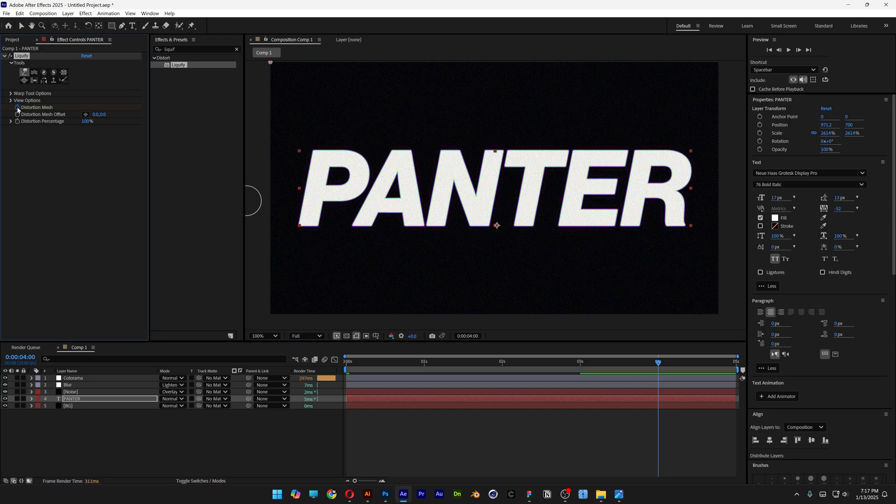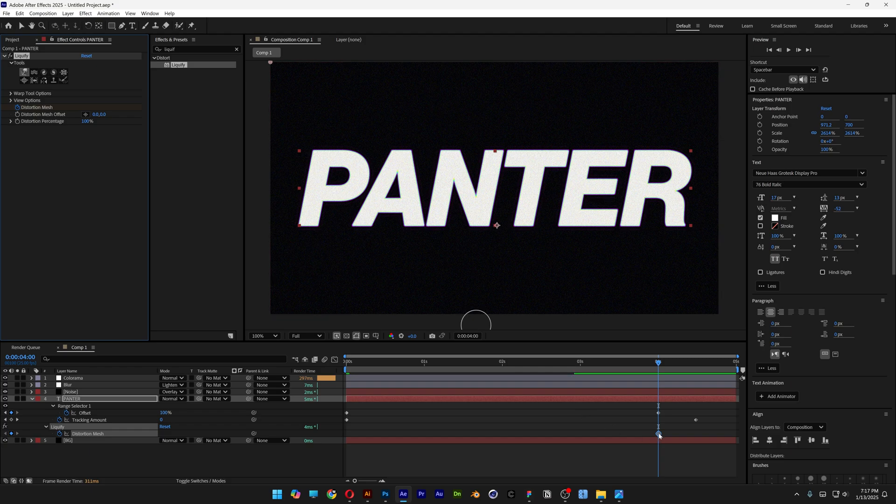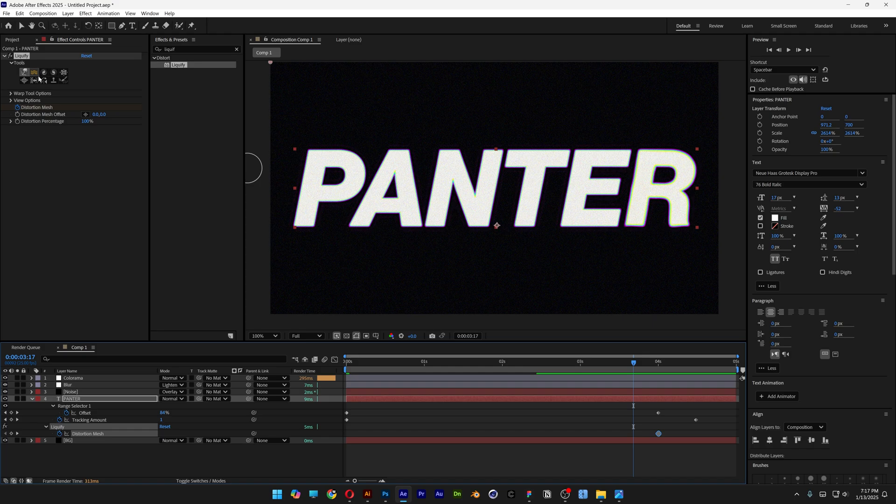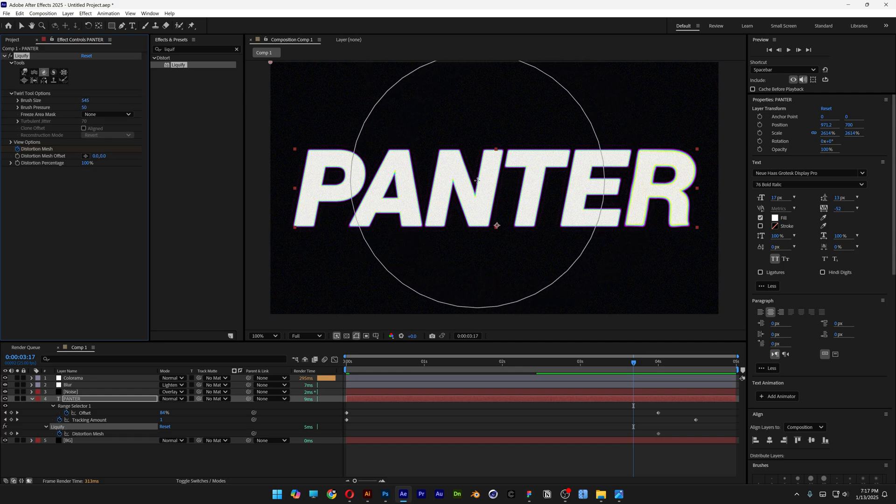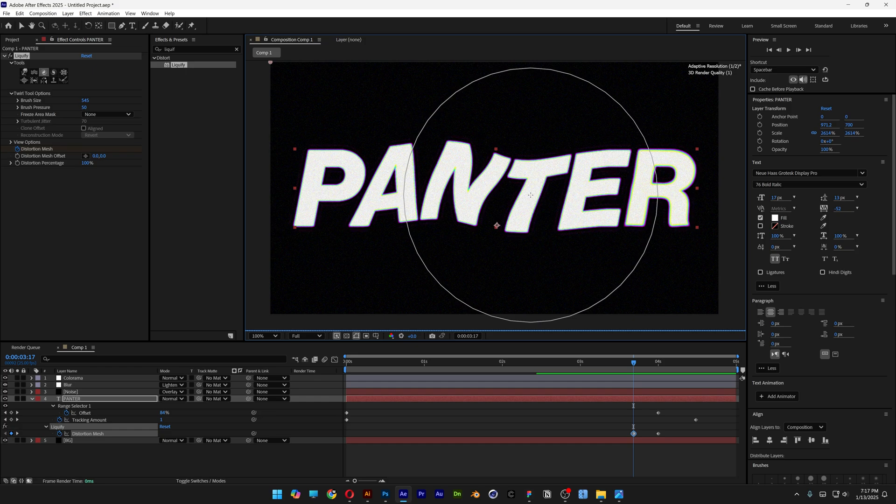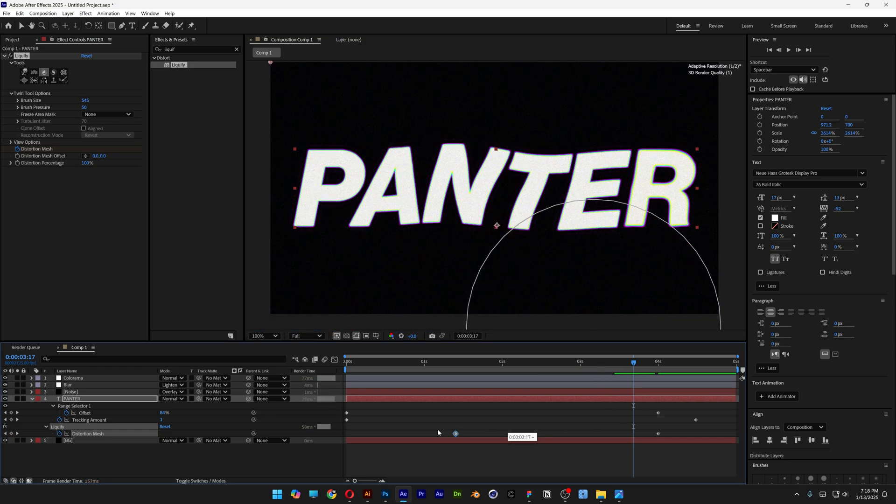Now I'm going to press the letter U to highlight the keyframes here. As you can see here is the keyframe that we created and I'm going to bring it here. Let's go back to the tools. I'm going to select the third one for example and let's go to the twirl tool options. Here you can increase the brush size. I'm going to go somewhere around 500 and I'm going to start distorting. I'm going to select this new keyframe and bring it to the first second.